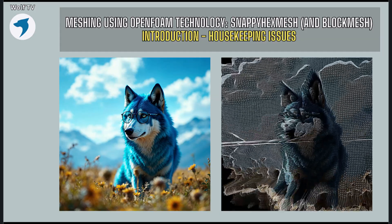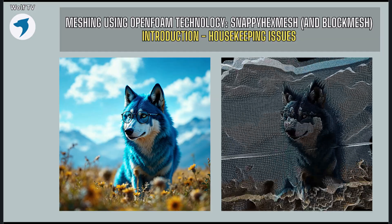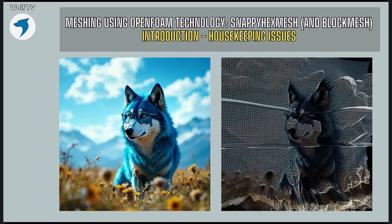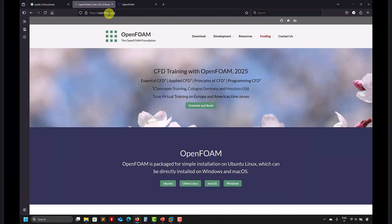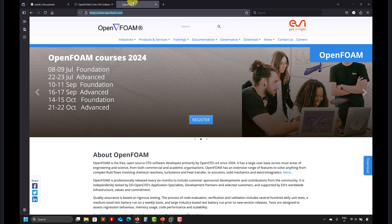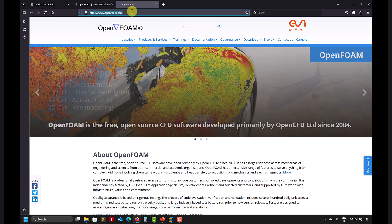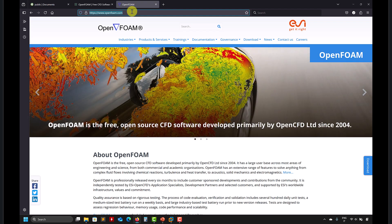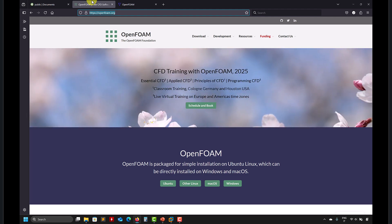Just to mention: this training is based, at the time of this recording, on the OpenFOAM Foundation version — OpenFOAM 12. However, it can also work well with the dot-com version. There are some differences in the keywords that you can put in the input files, but I'm not going to go into detail on those.